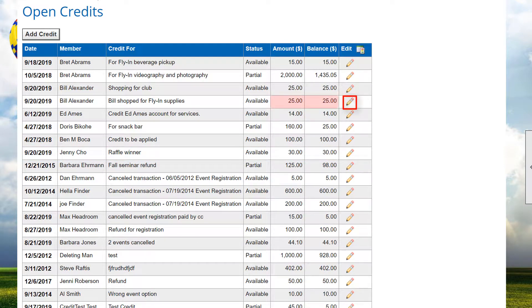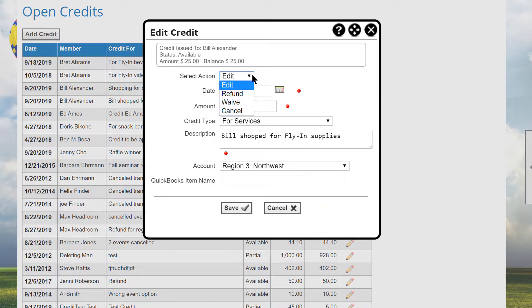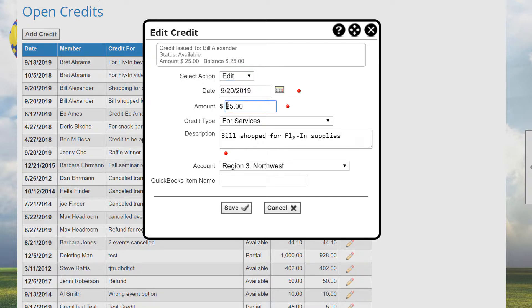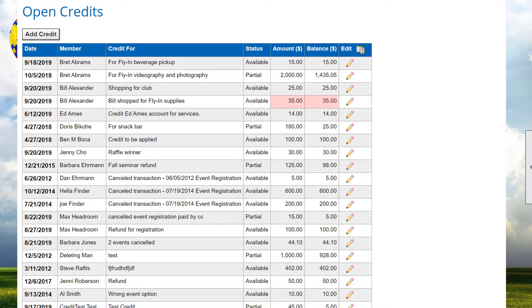Click the Edit icon to modify an existing credit. The first item on this screen is where you select an action. Edit means you're changing the various properties of the credit. Refund means to mark the remaining balance of the credit as having been refunded to the member – note that no credit is actually issued by Club Express; the actual refund must be handled by the club's treasurer. The Waive option marks the remaining balance of the credit as waived, which means the member has elected not to use it, in effect donating its value back to the club. When you choose Cancel and no part of the credit has been applied, the credit will be deleted. However, if the credit has been partially applied, the amount will be changed to the applied amount, canceling the remaining balance. Click Save to save your changes and return to the open credit screen.